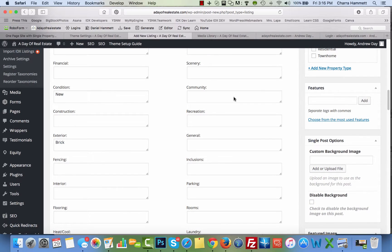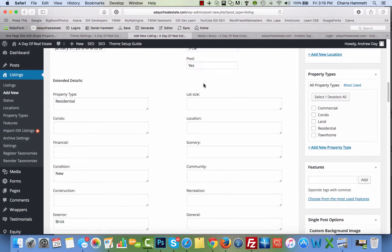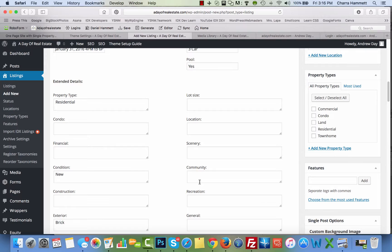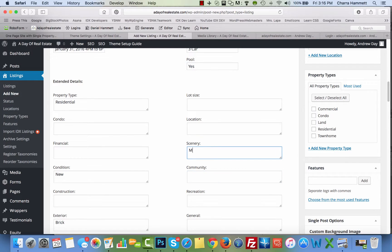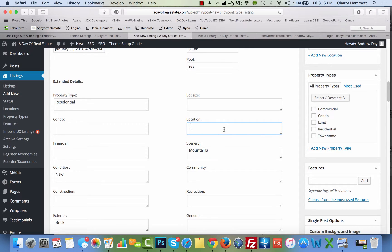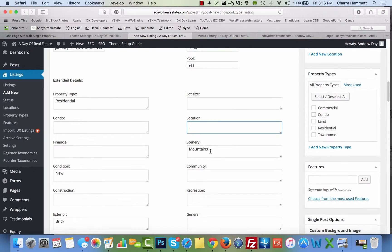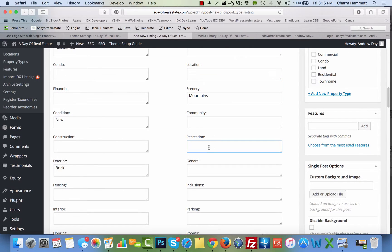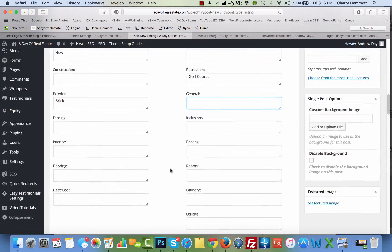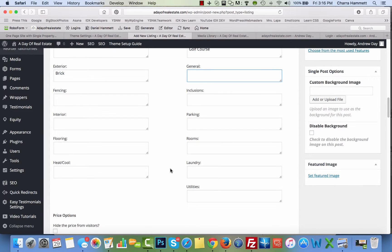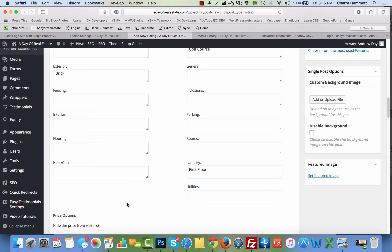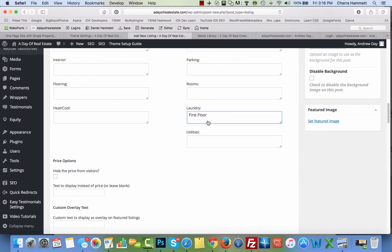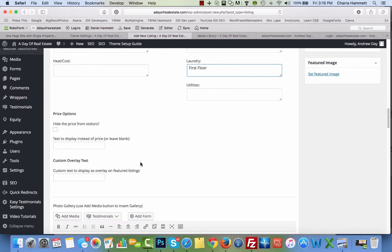Inside all of these you're going to fill out all these different details if you have a subdivision, scenery, mountains, location, maybe recreation, golf course, if there's anything else that you want to add. If you have extra parking, laundry on the first floor, maybe there's something special about the utilities, anything like that.